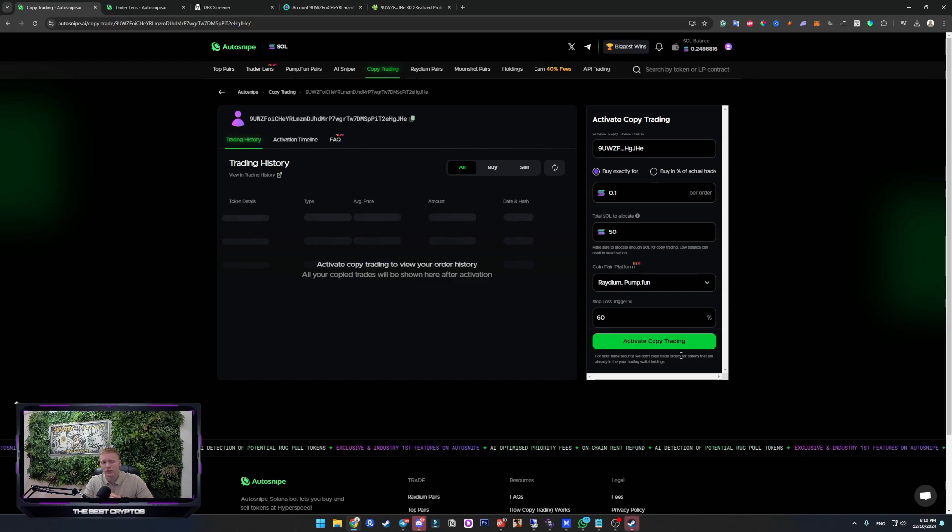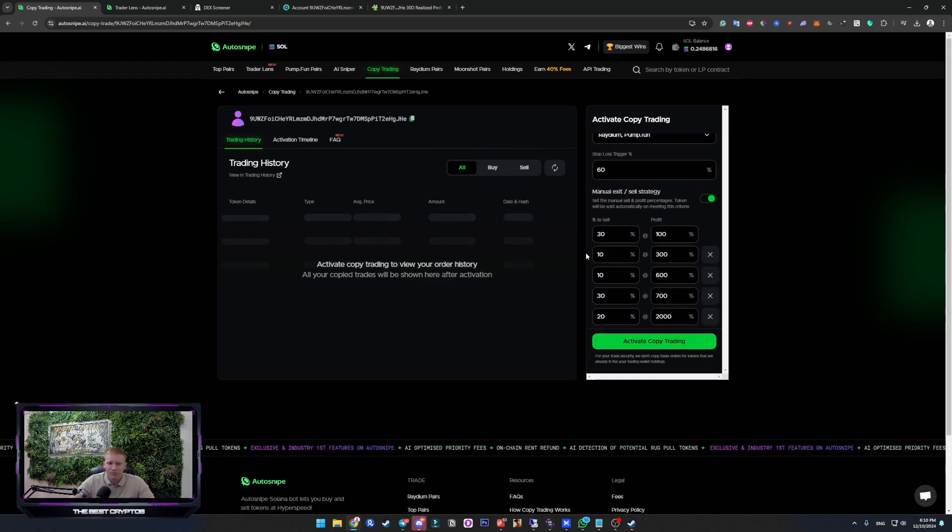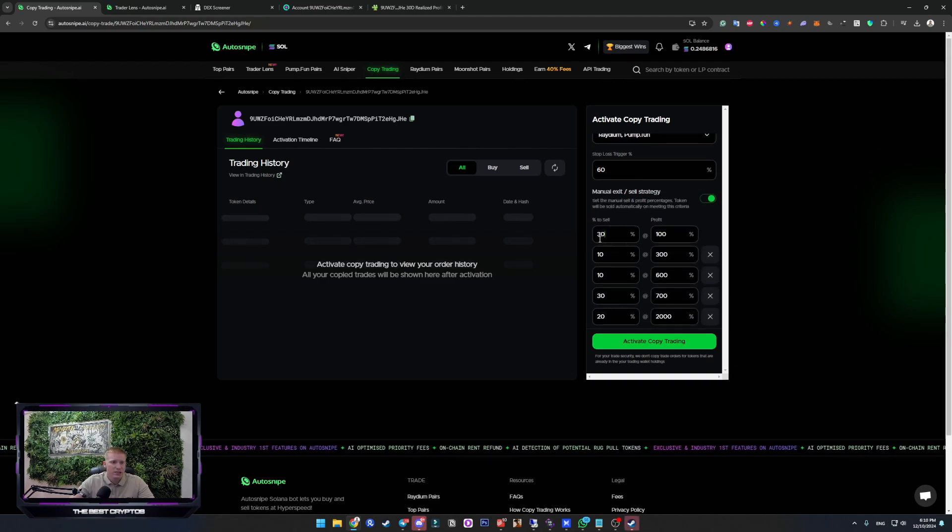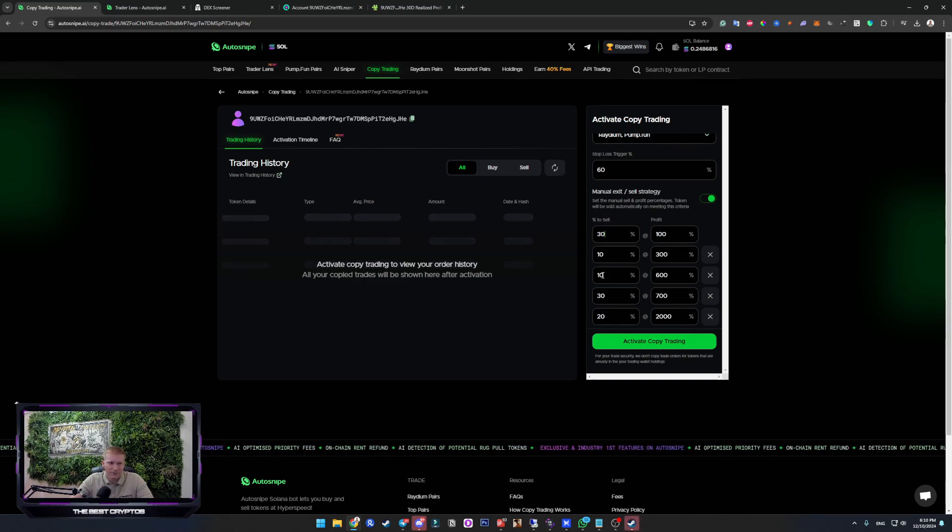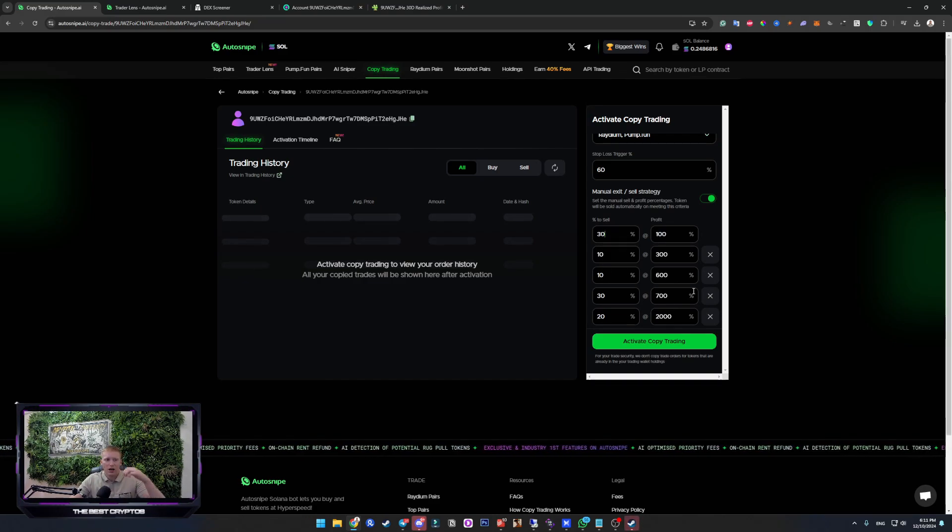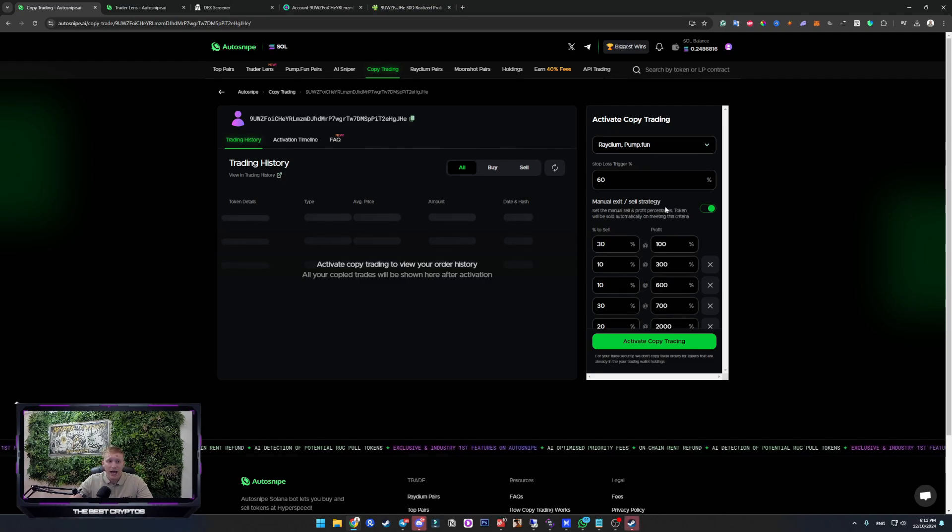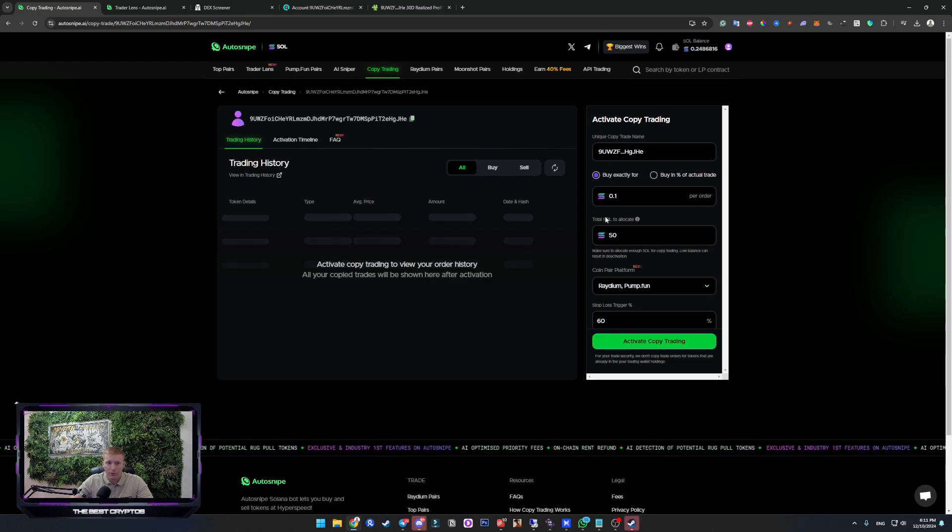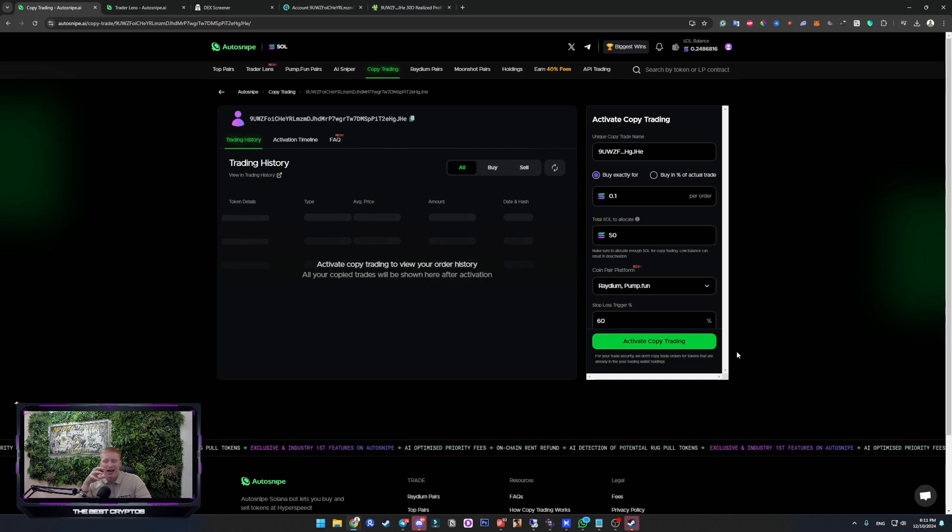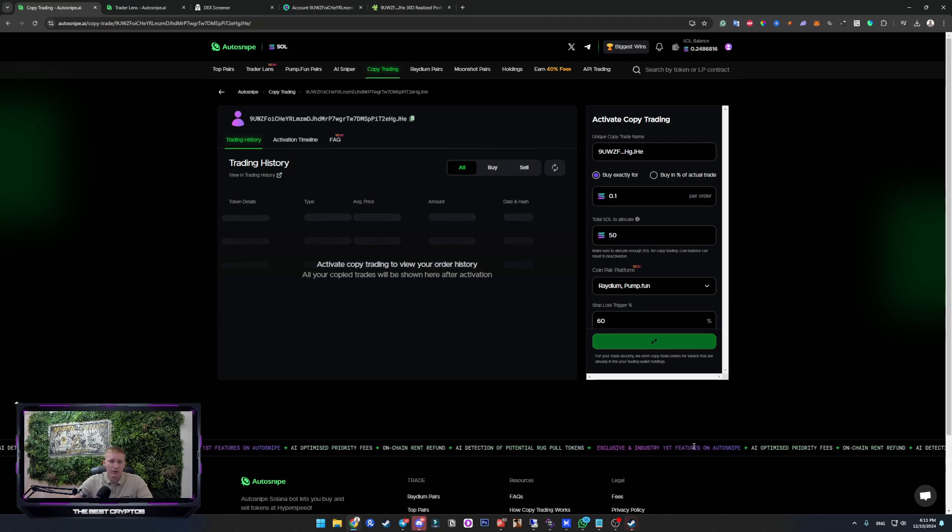So what I like to do is keep it tidy, sell, take the profits. It doesn't matter if it goes 10K percentage up. It doesn't matter. You made money. And the sole purpose of copy trading is somehow safely trading, you know. Activate copy trading.